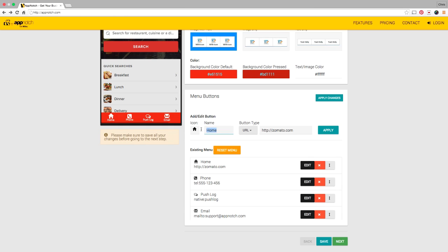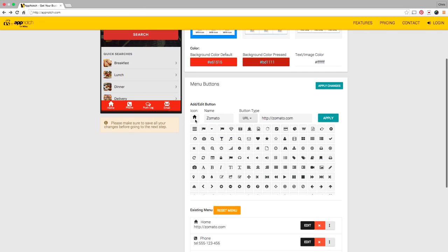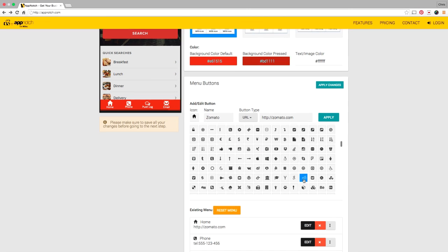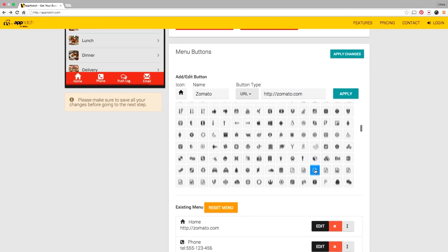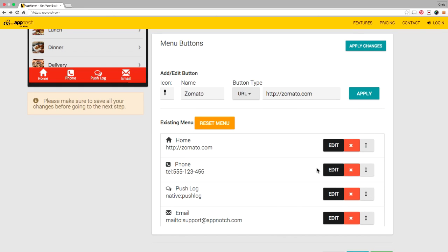Let's start with a home page. I'm going to change the name of the home page to Zomato and I'm going to click this little icon here that shows me my entire library of icons that I can use. I'm going to scroll through here and oh, I found a spoon and we're going to select the spoon and there we go.